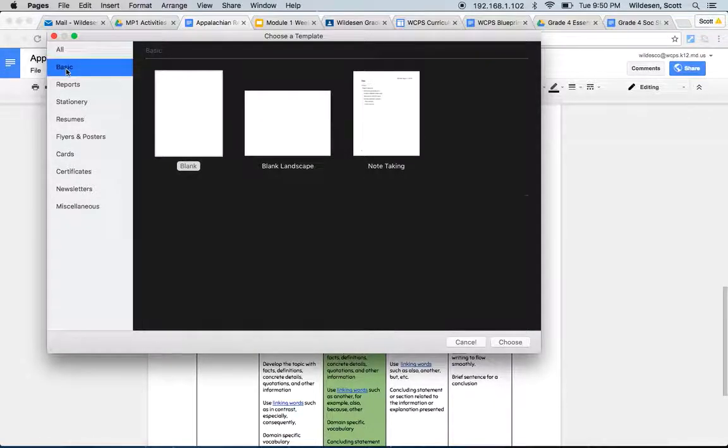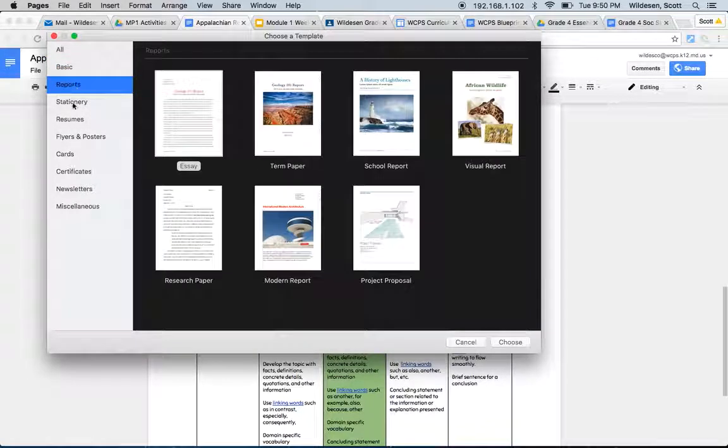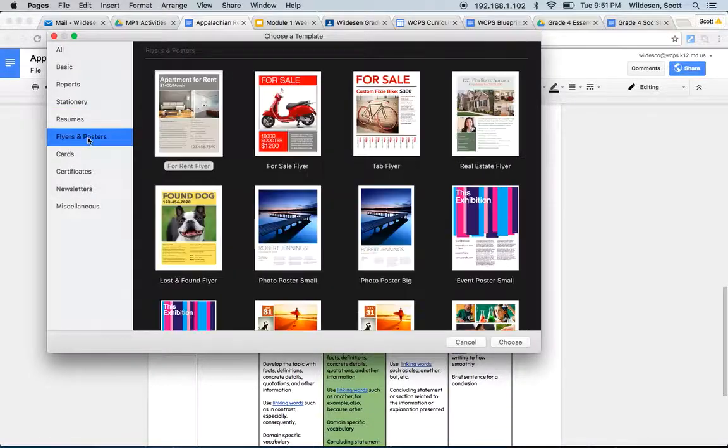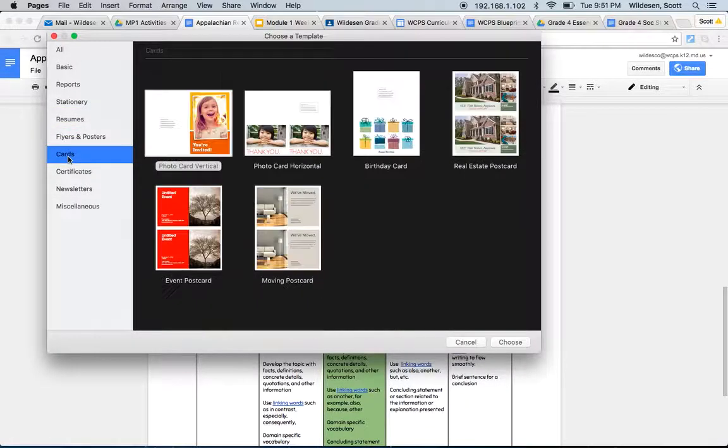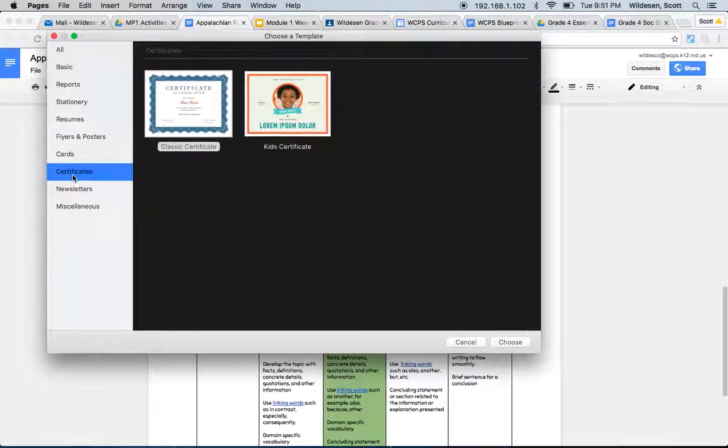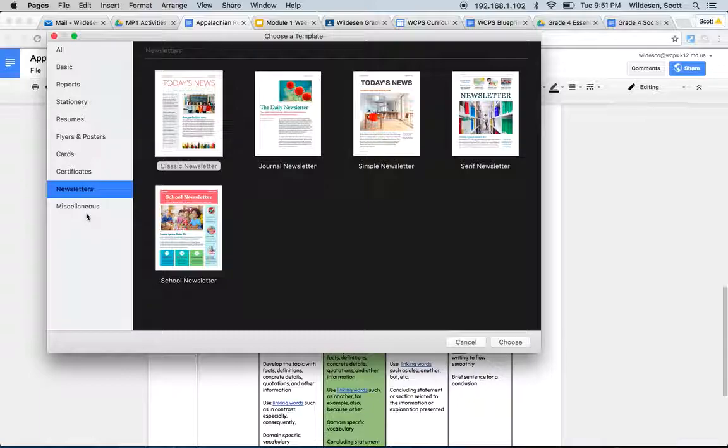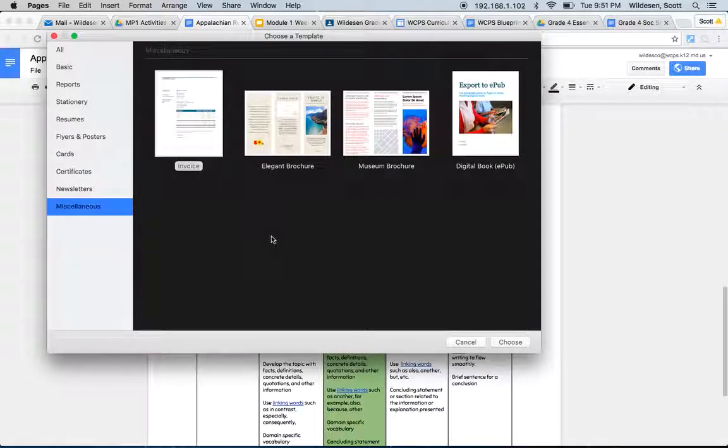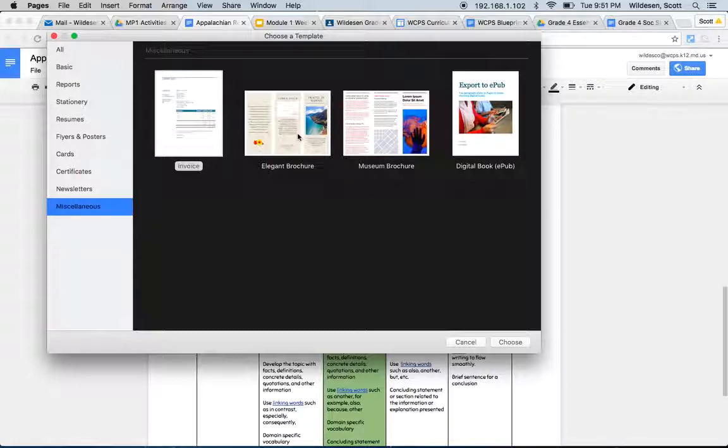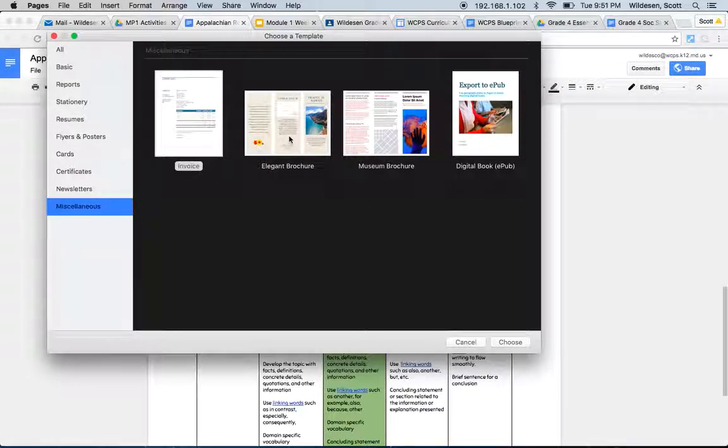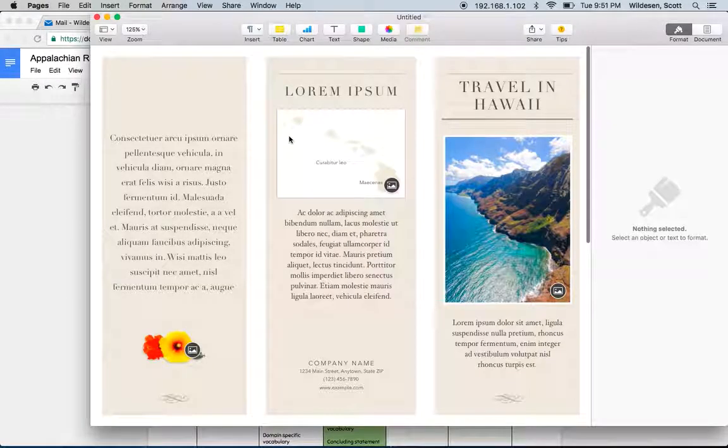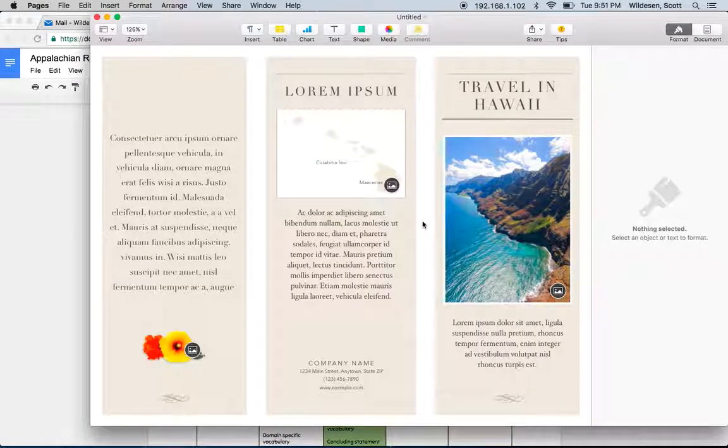These are just different examples of pages, applications, and templates that we can fill in. We have all basic reports, stationery, resumes, flyers and posters, cards, certificates, newsletters, and miscellaneous is the last one. If we go down to Miscellaneous, you can see we have two examples of brochures. We have Elegant brochure and Museum brochure. You can use either one. I'm going to click that. Open it up.